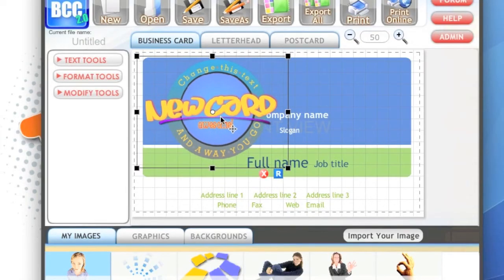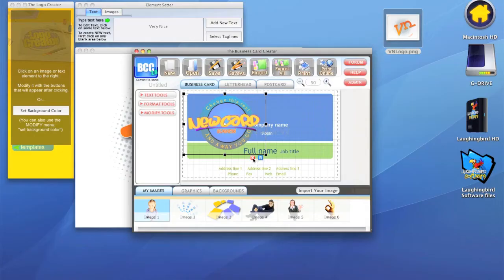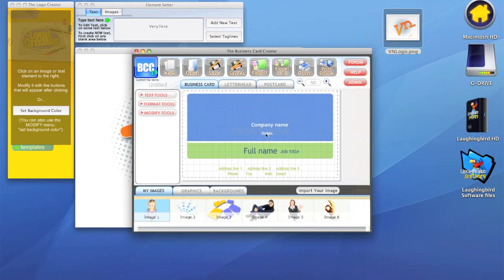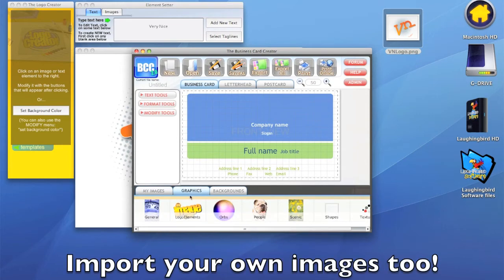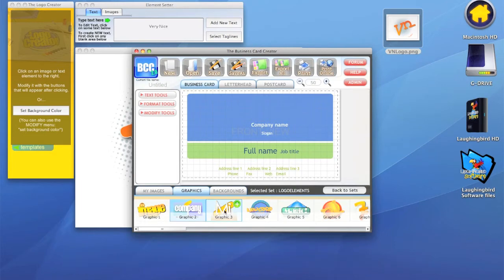Since we don't really want the placeholder logo, obviously we're going to simply close it up by hitting that red X button. You can import your own images. There are built-in graphics, for example, these are just all placeholder logos.